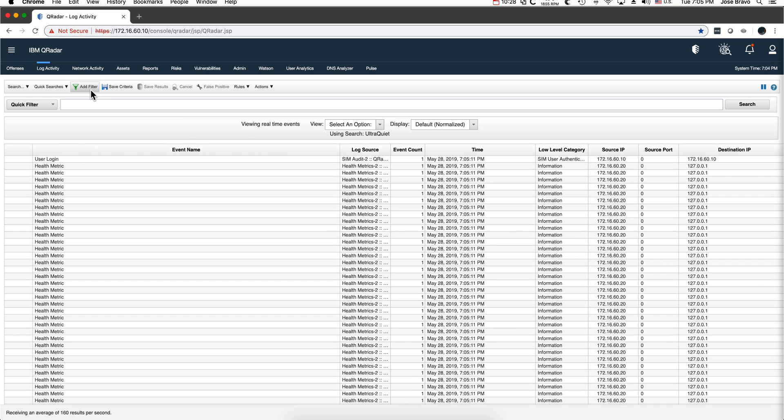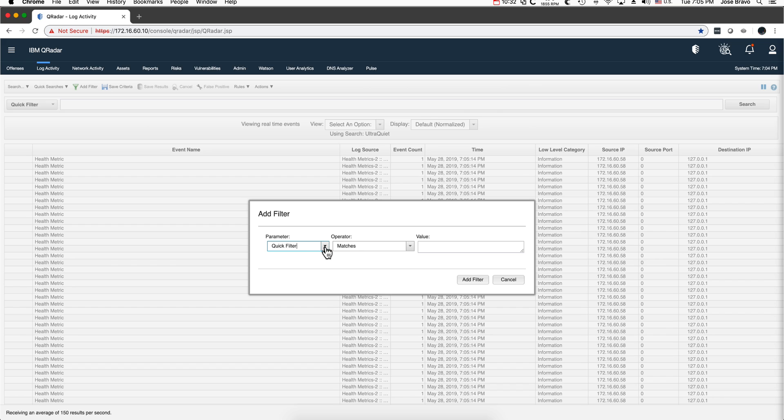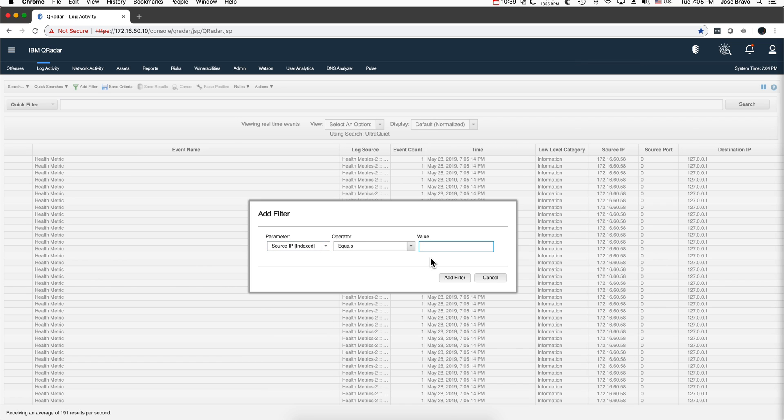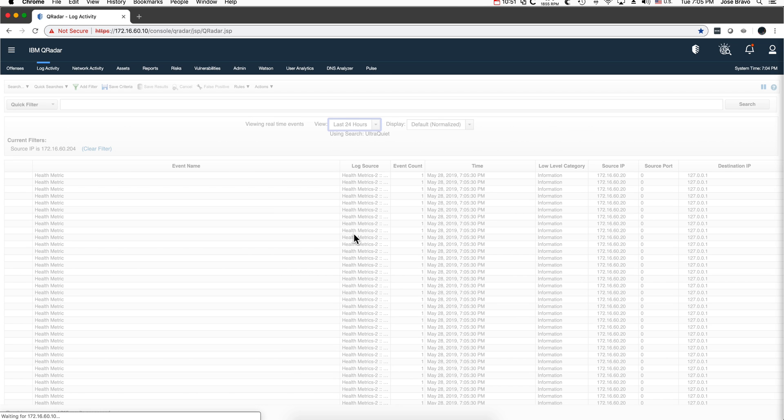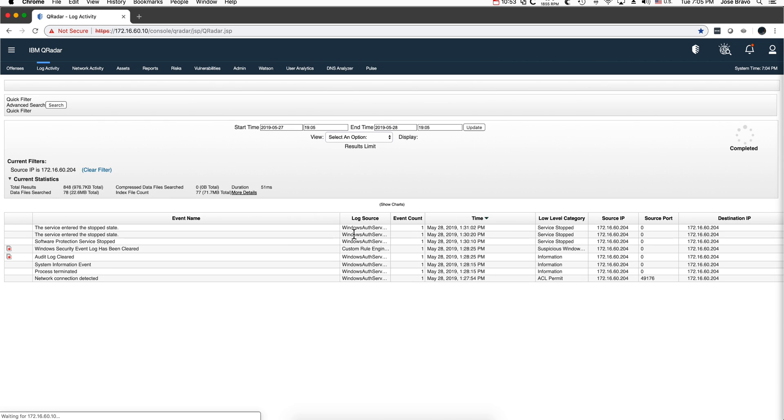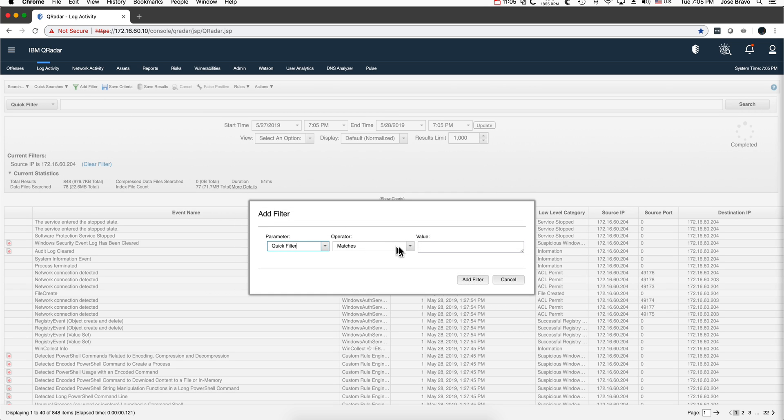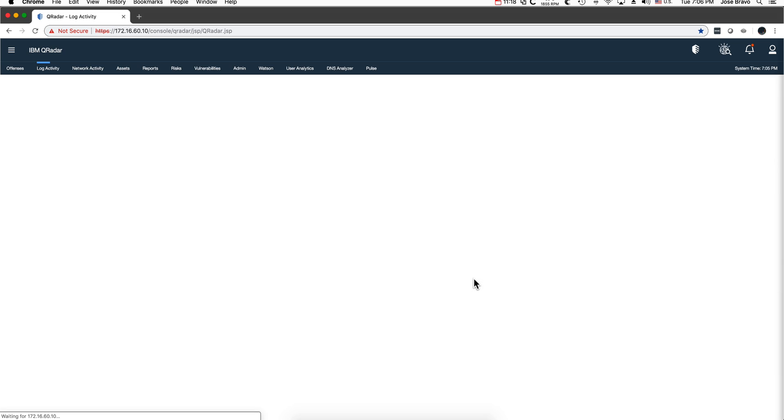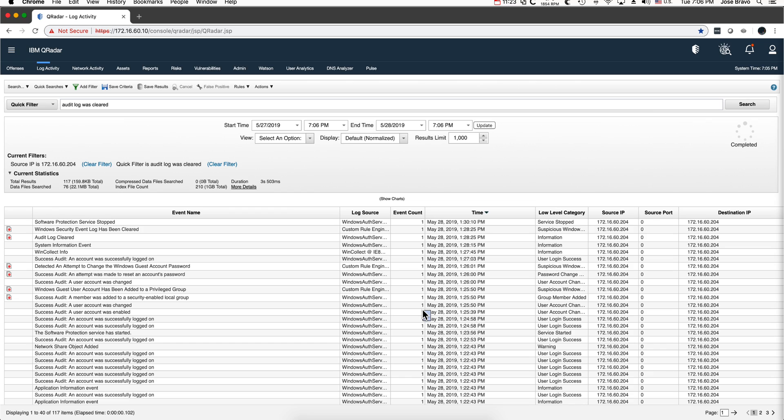Let me finish this first video by showing that you can combine them both. I can say go and look for source IP 172.16.60.204 for the last 24 hours. Those are lots of events, but it didn't take that long, 52. But I actually want to add another filter, which is a quick filter, and I can paste here the audit log was cleared. If I add that filter, I got the same search, very efficient. It's the combination of something indexed, an aerial search, and something that is tokenized in individual fashion.